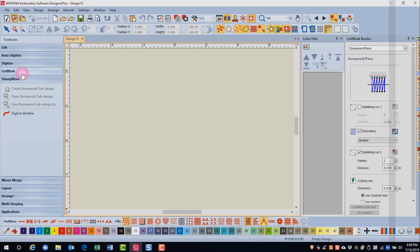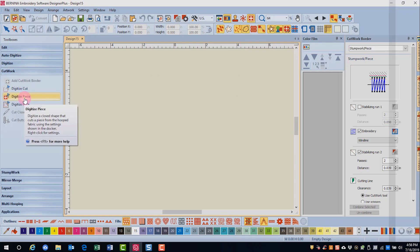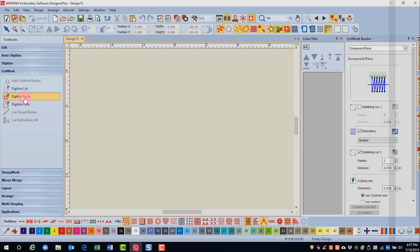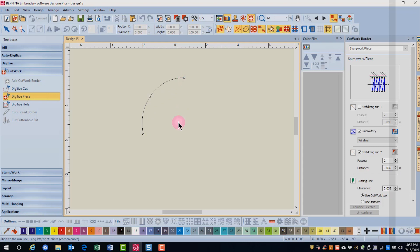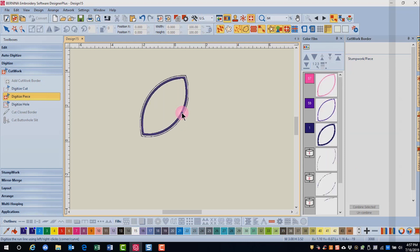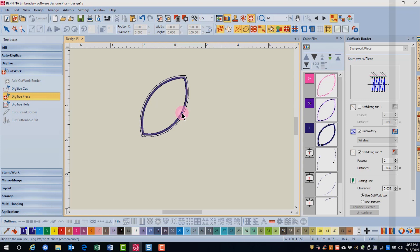Go to the Cutwork Toolbox and click on Digitize Piece. Digitize Piece is used for Stumpwork designs and I'm going to digitize a leaf with left and right clicks. The same digitizing principles apply to Stumpwork: left click for points, right click for curves, and let the software close the shape by pressing Enter.